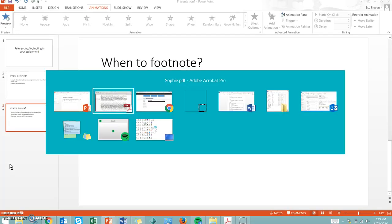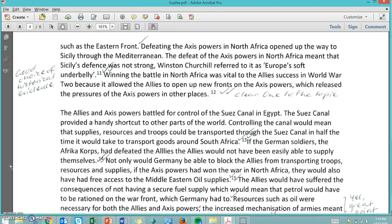Here is an example of some student work. In this example there are some instances where footnoting was appropriate and other instances where it wasn't exactly needed. This person has used a lot of footnotes just to cover all of their bases. Looking at number 11: 'The defeat of the Axis powers in North Africa meant that Sicily's defense was not strong. Winston Churchill referred to it as Europe's soft underbelly.' Because she's quoting Winston Churchill and found that quote from a particular source, she's used footnote number 11 correctly — it's not her own information, it's a quote from Winston Churchill from a different source.